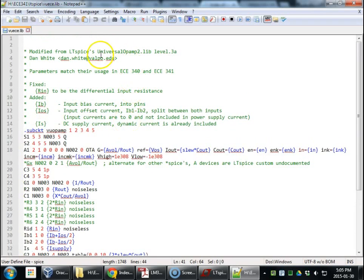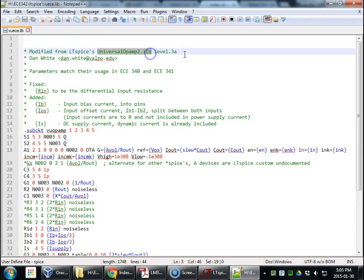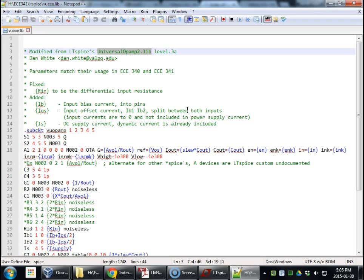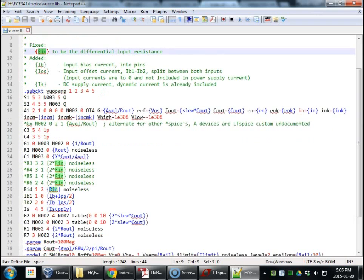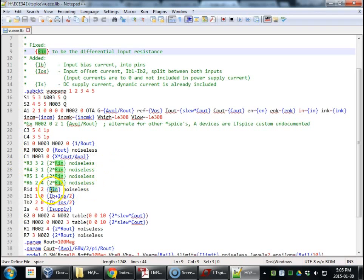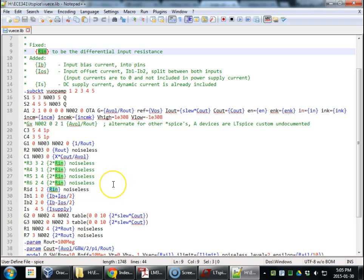All right. So what this is, this comes from LTSpice's Universal Op Amp 2. Specifically level 3A. And we're going to do this to match our hand calculations in 340 and 341. First off was change the definition of Rn to be the differential input resistance. Take these out that we showed earlier. Add in a resistor, a noiseless resistor, which of course don't exist. Between pins 1 and 2, which are the two inputs of the Op Amp. And there we go. That's how it's modeled. Pretty easy to do.